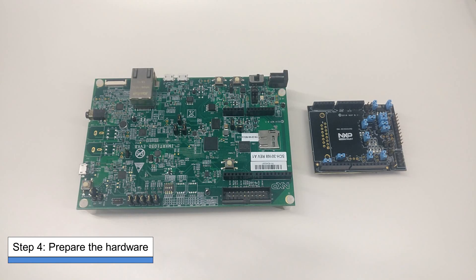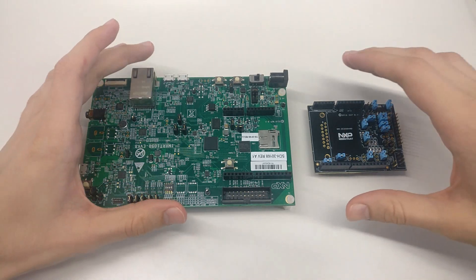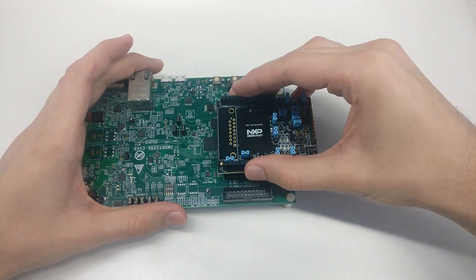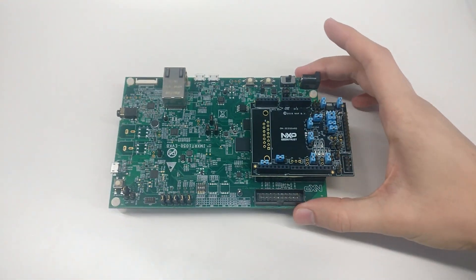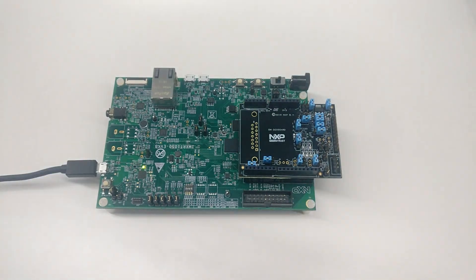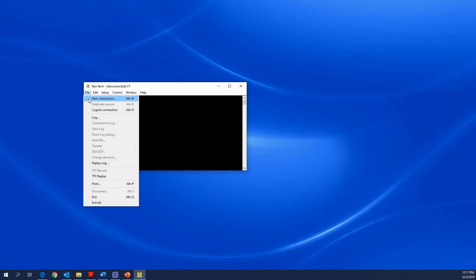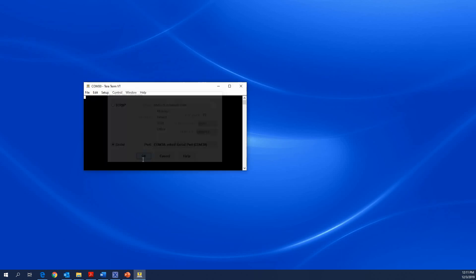Step 4: Prepare the hardware. Verify the jumper settings in the Quick Start guide. Connect the boards using the Arduino connectors. Attach a cable from the computer to the debug USB connector, and then configure the serial port connection in TeraTerm.